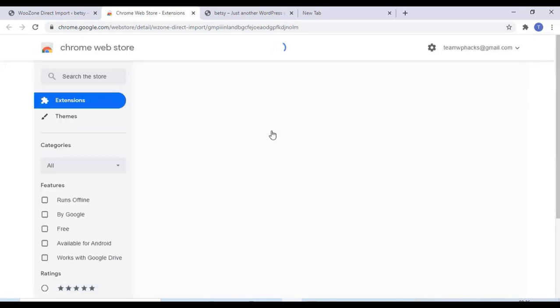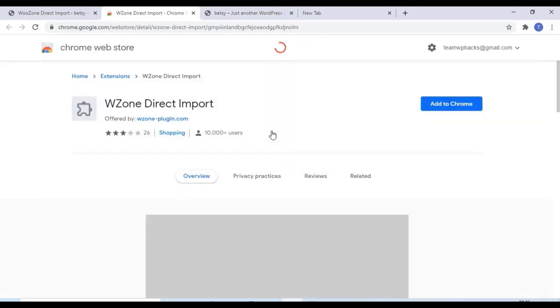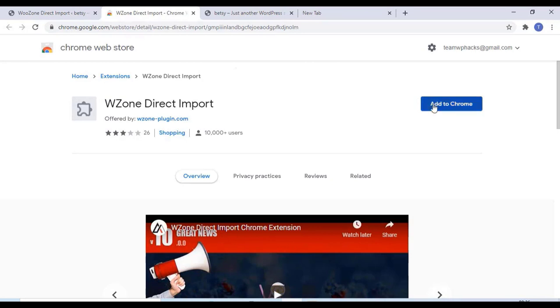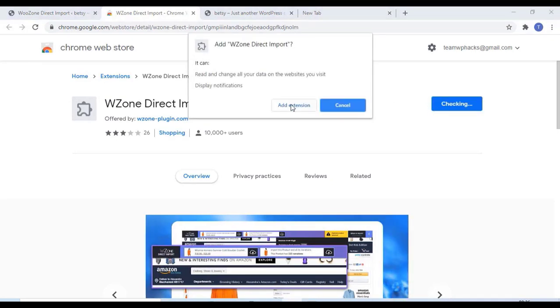And you can download a Chrome extension for Google Chrome. Just click on add to Chrome and add extension.